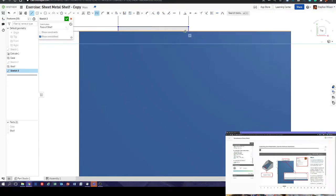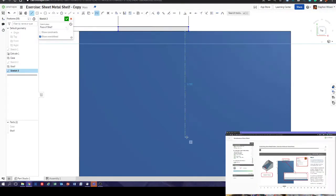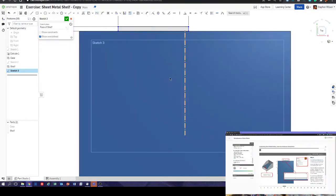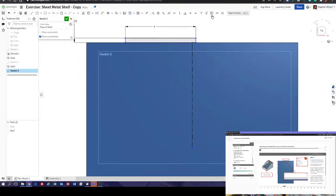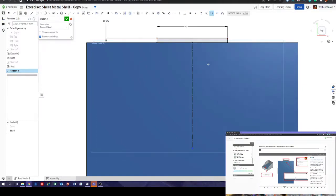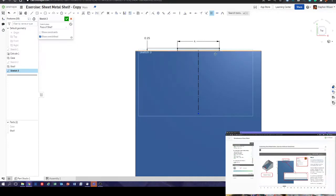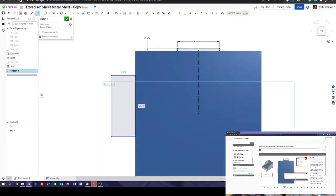We could select the midpoint, but the easiest thing is just to put in a construction line — a center line — which makes life a little bit easier. Now we can put in a symmetric constraint: that, that, and that. Now it's fixed — all blue — we've got it as we need it.